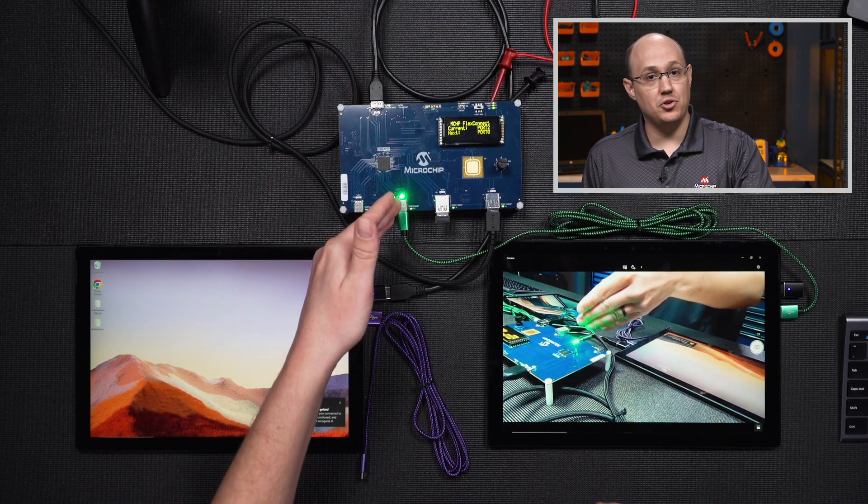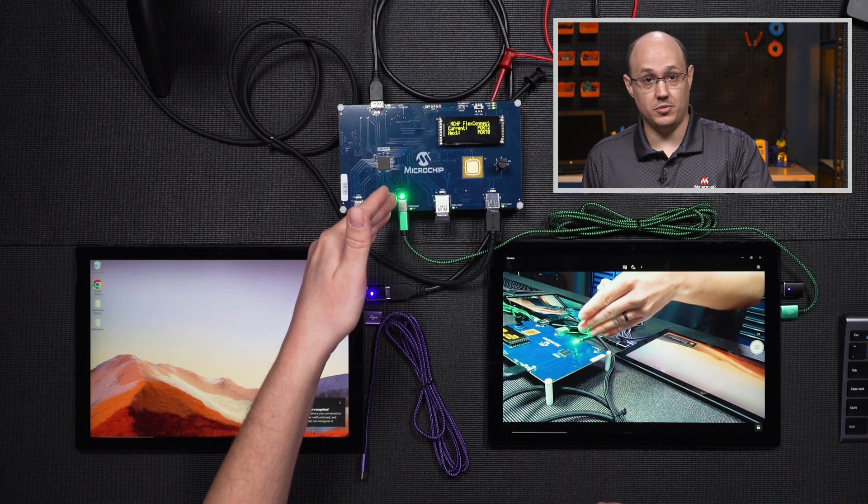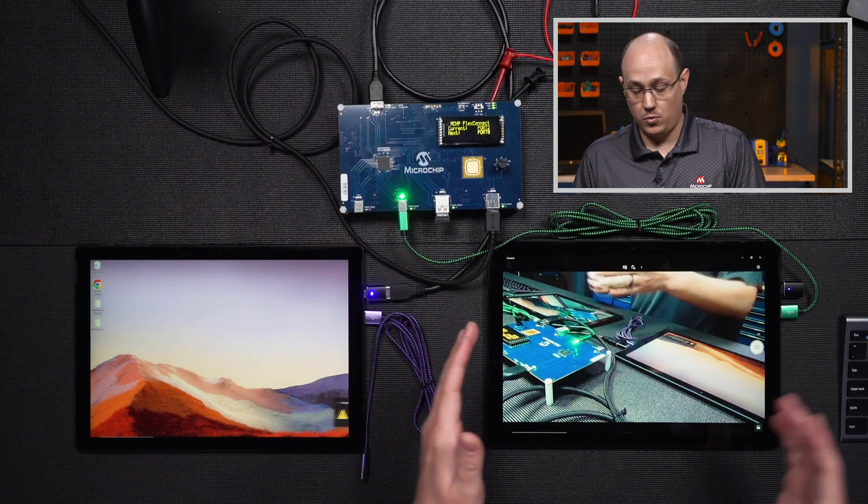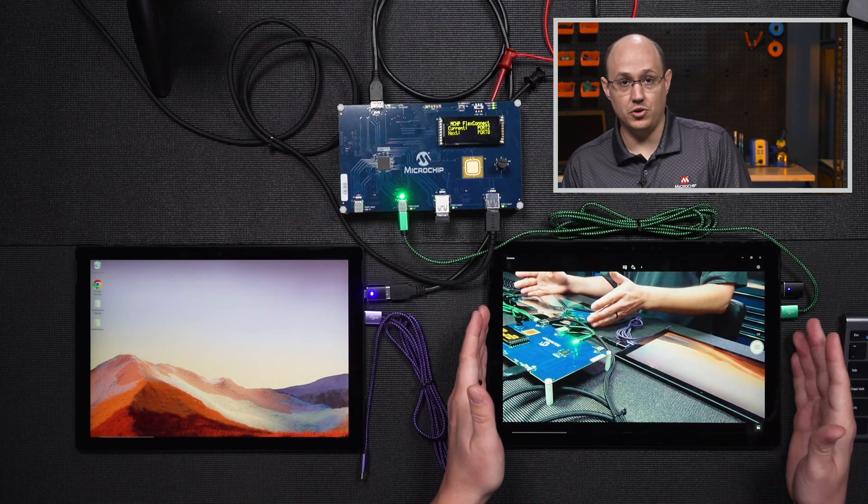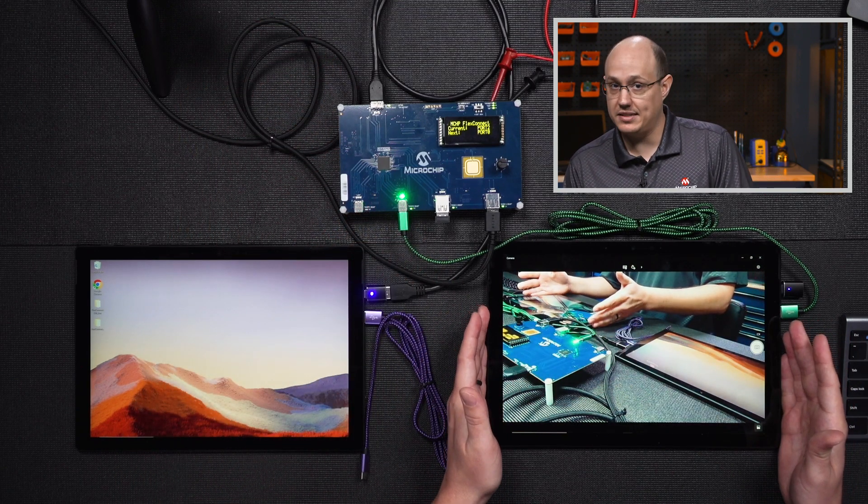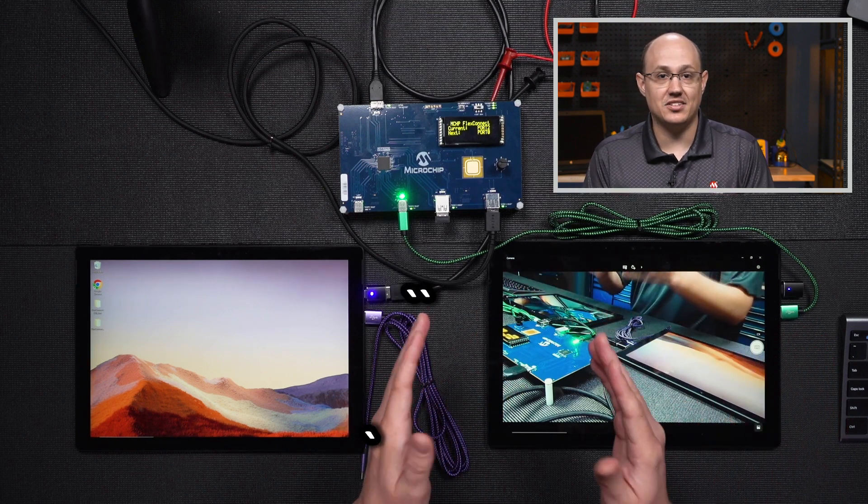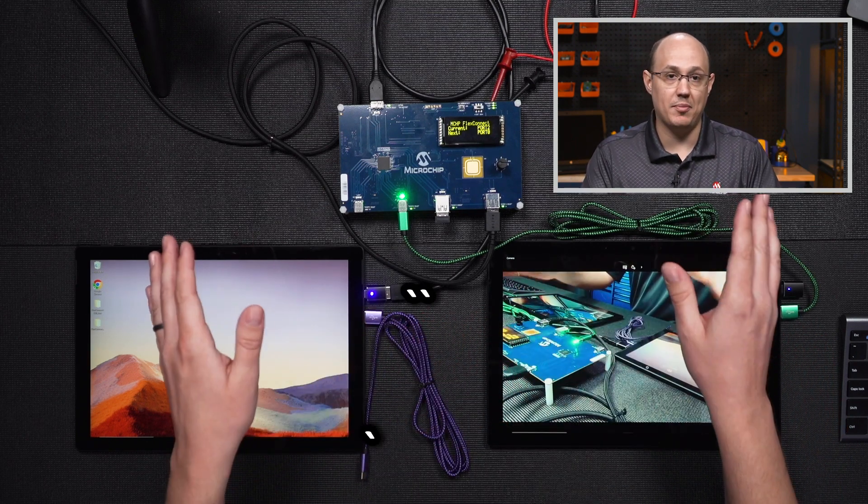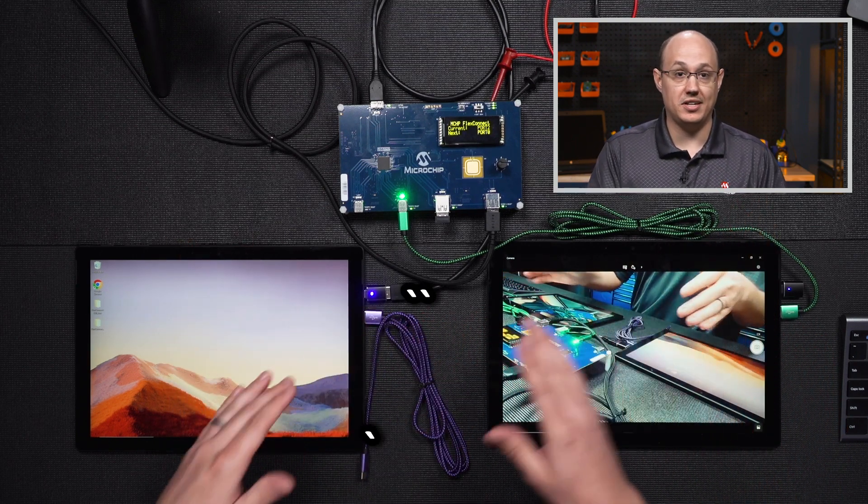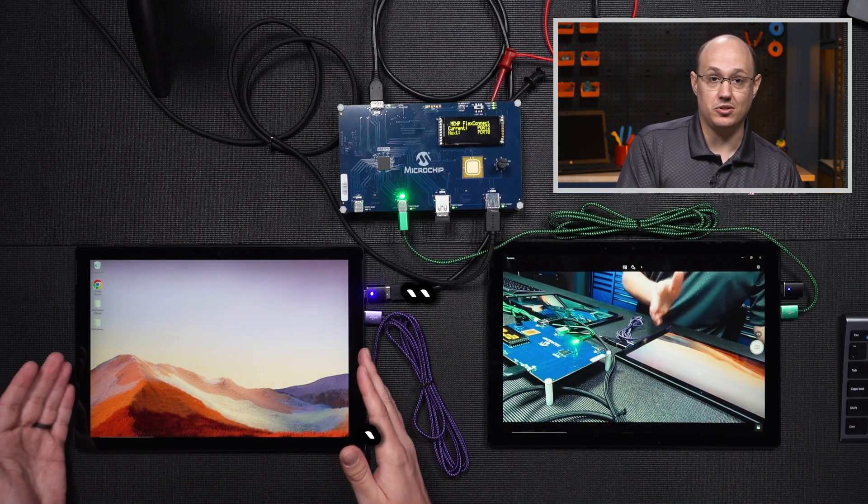And now we have a new port, which is our stream port, which means our new host connected to the system, and had access to the same amount of peripheral devices that our original host had access to.